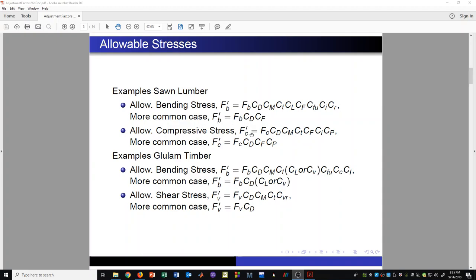For compressive stress, Fc' is the allowable compressive stress — it also has a bunch of adjustment factors multiplied times the table value for Fc. Notice that between these two cases, we see some common factors. The C sub D factor is the same in both. So if we learn how to use C sub D for one case, we'll know how to do it for other allowable stress types. Some factors are common, but others are not applicable in both cases, so we have work to do to learn when they apply.